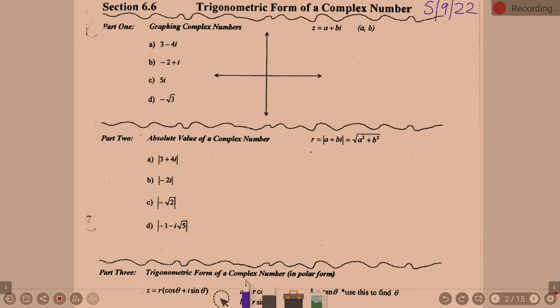You know what I mean when I say a complex number? A complex number is the official terminology when it has an imaginary part. Complex numbers are in this form a plus bi — the real part plus the imaginary part — where a represents the real part and b represents the imaginary part. When we have a complex number like a plus bi, remember it can be written in the form a comma b.